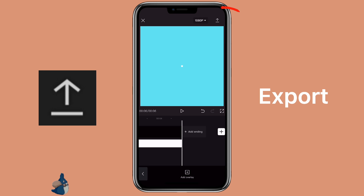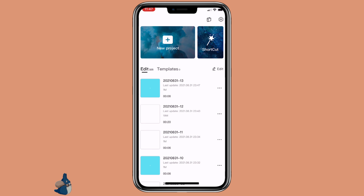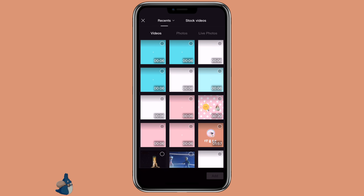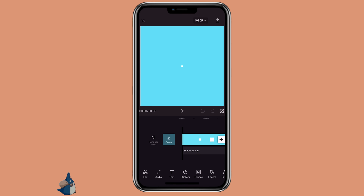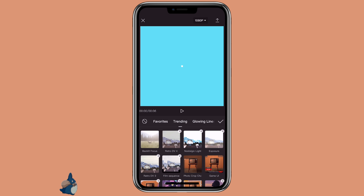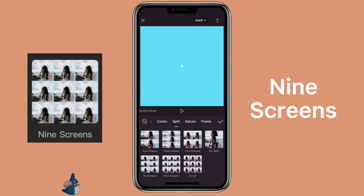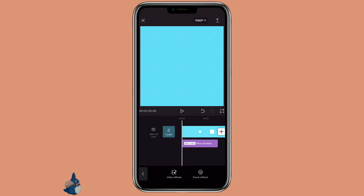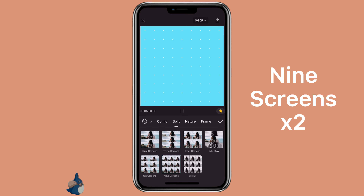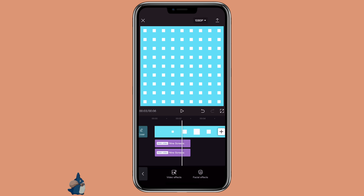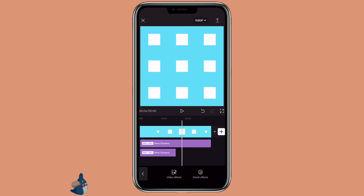Then click on export. Click on new project to open the video we just exported. Then click on effects, video effects, then select split 9 screens. You would select the effects one more time — you can add more if you want more squares, but I think 2 is good. Align the effect with the main video.